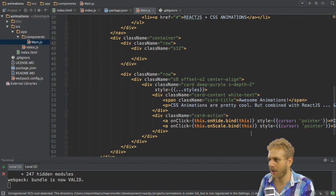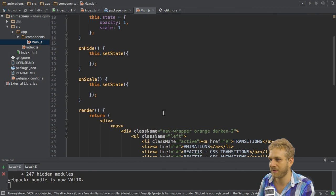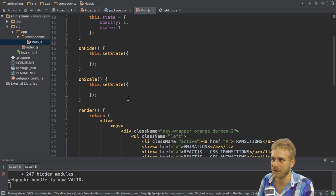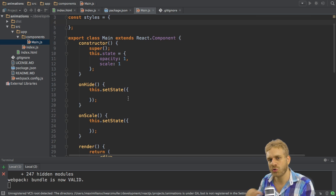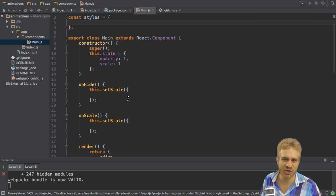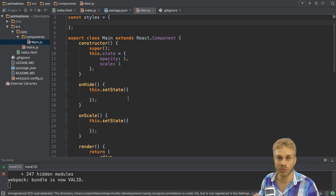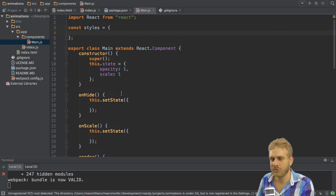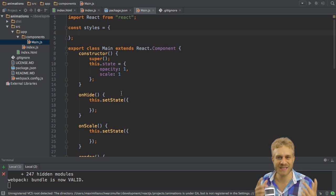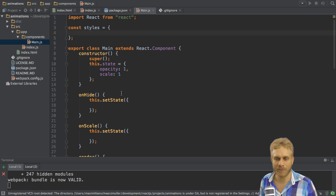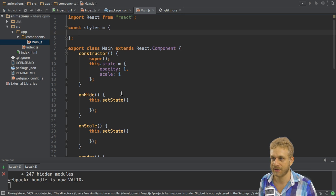So I already hooked them up here to the onHide and onScale method but these methods don't do anything. Now how do we use CSS transitions to animate our object here? You have to understand how the transition property or attribute works in CSS.